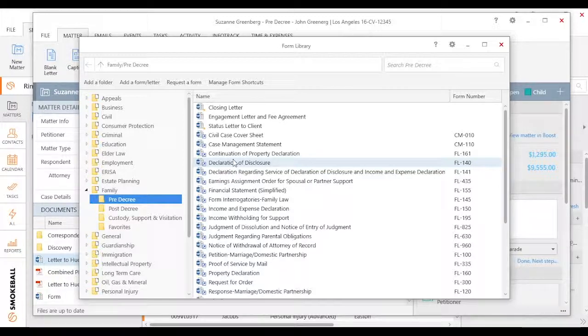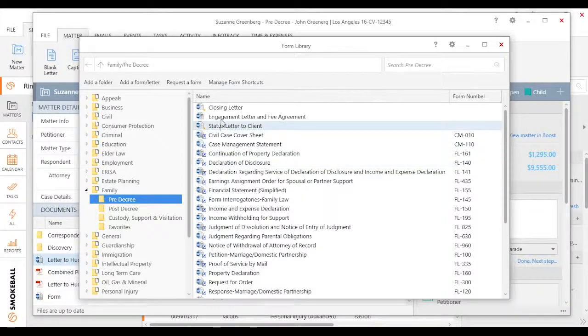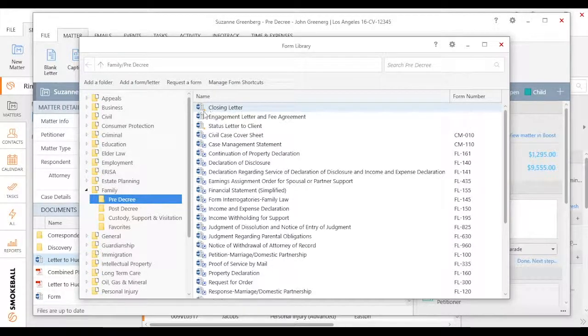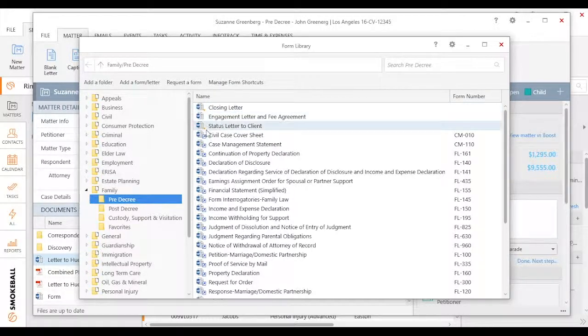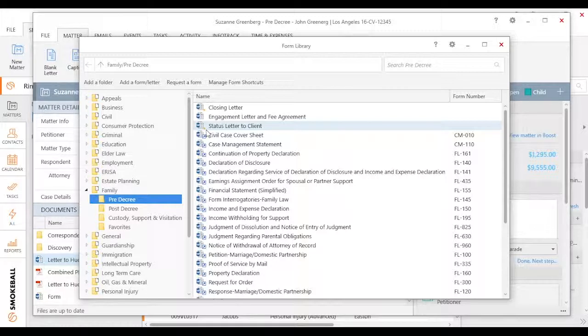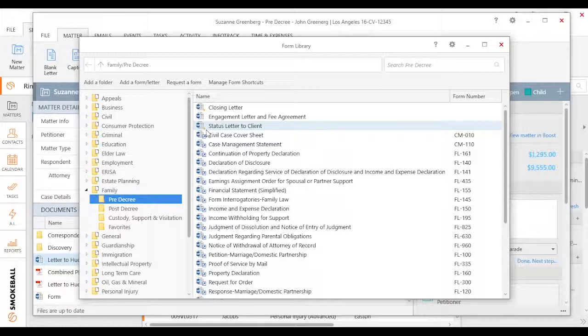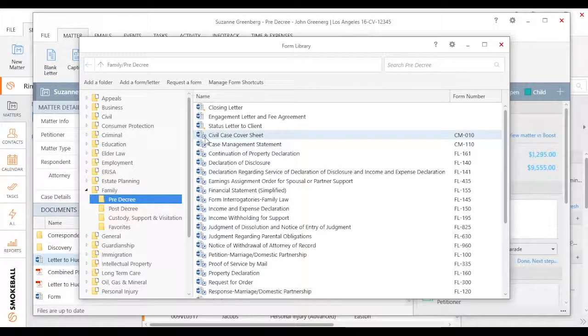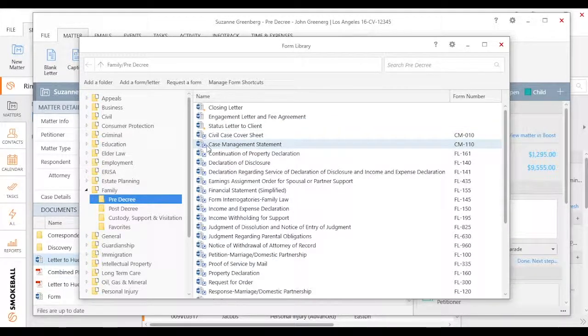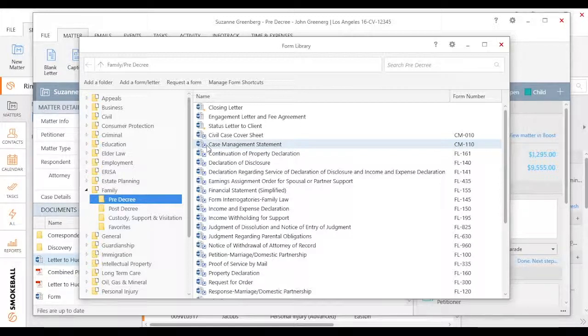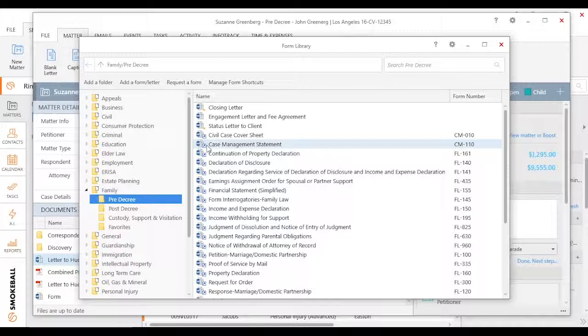What you'll notice is we do have some Smokeball forms. In this case, I know it's a Smokeball form because you'll see kind of an orange dot as well. And then I also have some shortcuts. A shortcut is always going to have this arrow, and there are shortcuts specifically to, it looks like in this case, some of the judicial counsel forms or those court and authority forms that are coming off a court website.